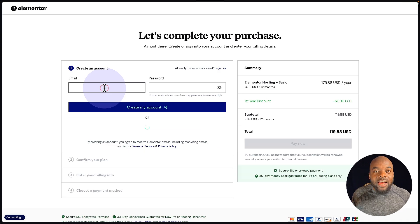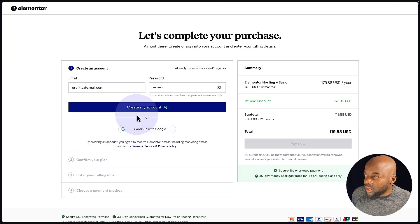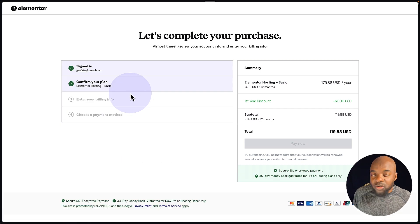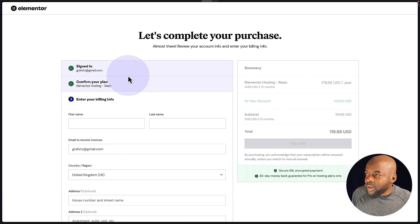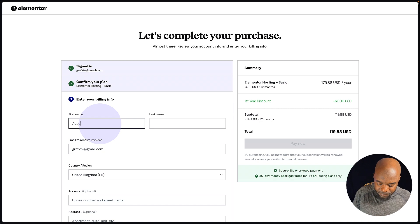Now, over here, you need to add your email and password. Next, you want to click on create my account. So now you can see it's registered.